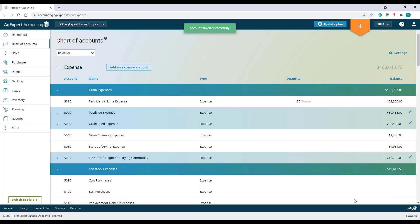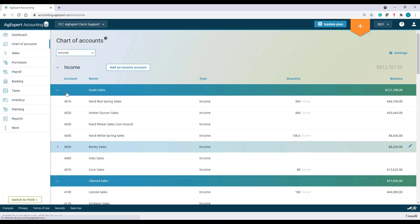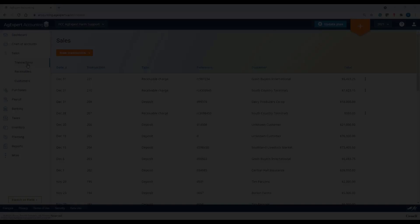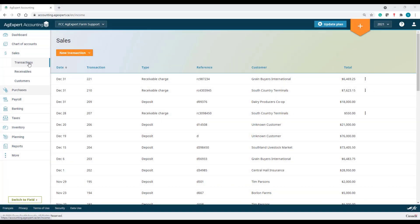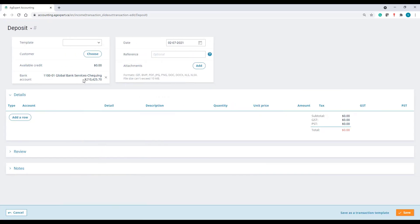And I'm done. Income accounts will be set up in a similar way. New accounts can always be added on the fly as needed when you enter in new transactions.